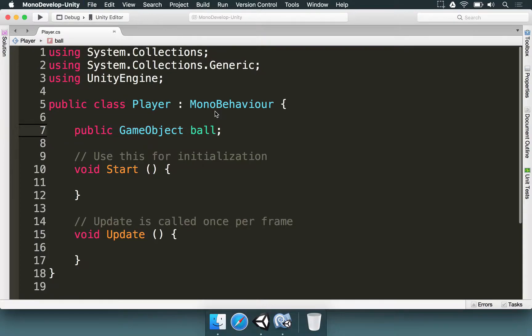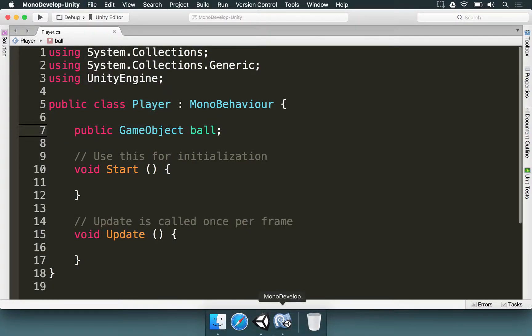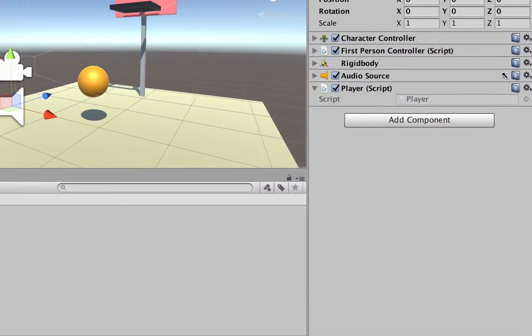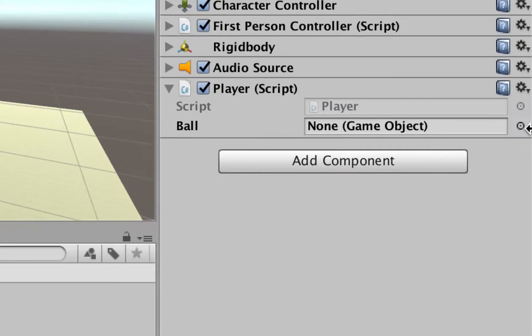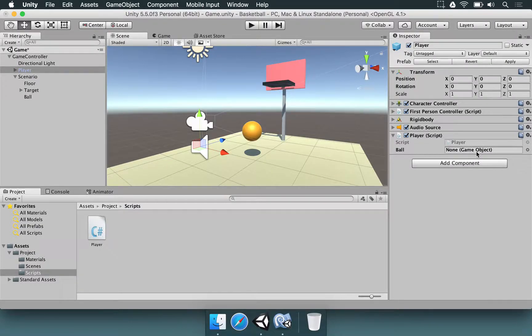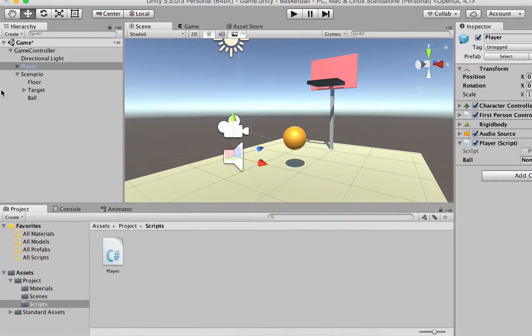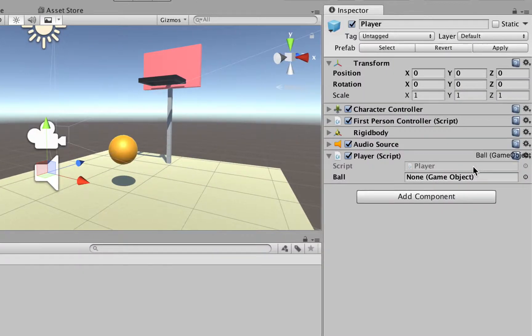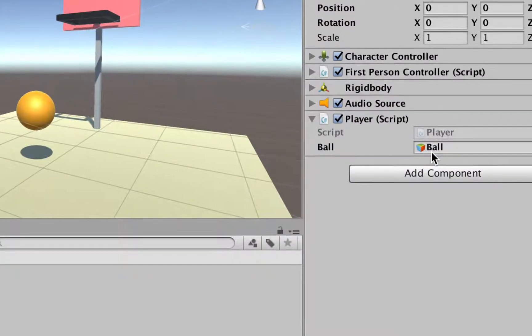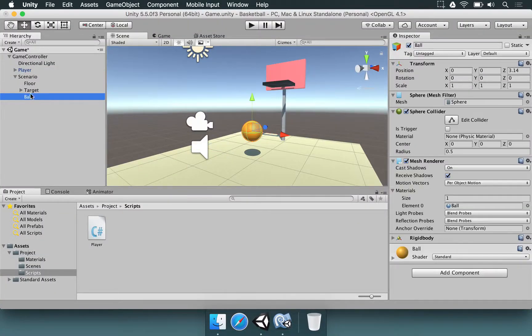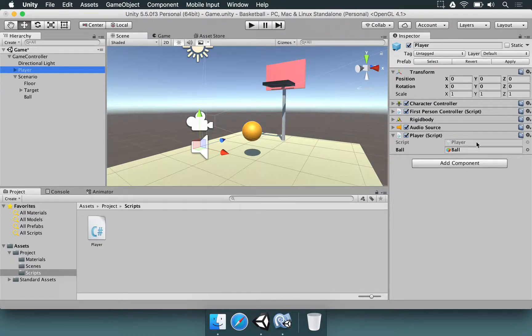We're going to save this script by going to file and hitting save. If you go to Unity, you're going to see that the code is going to be processed one more time. And if you look at the player script, a new field appeared here. So we have ball and it's set to none because it doesn't know what is the ball. So to make the assignment here, we're going to select the ball in the hierarchy, drag and drop it here. So you see that the icon can change. It means that this variable in the player's code is now referencing this ball here. So that's everything we needed to know to reference the ball.